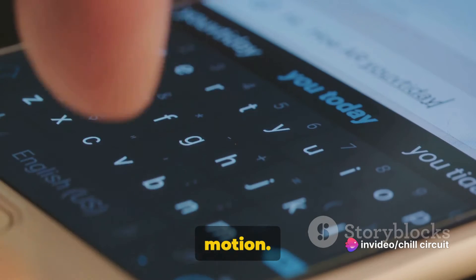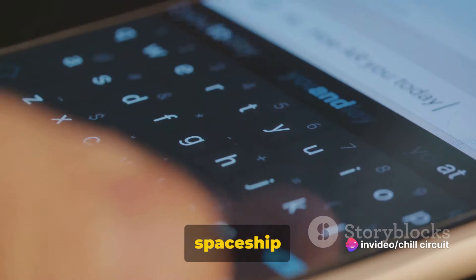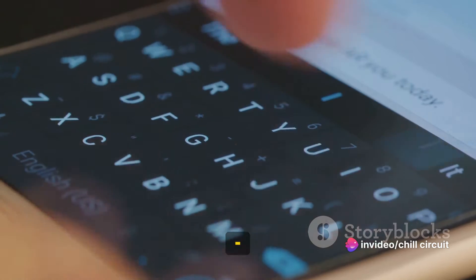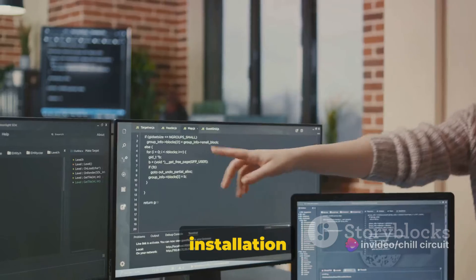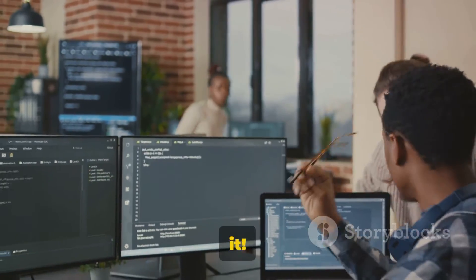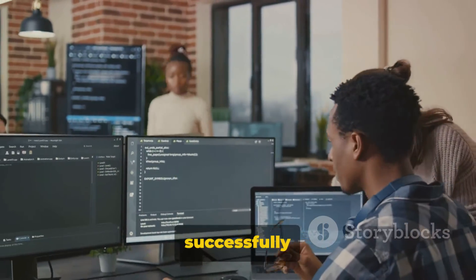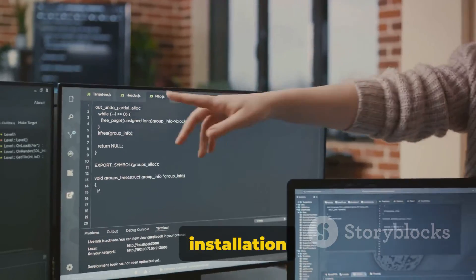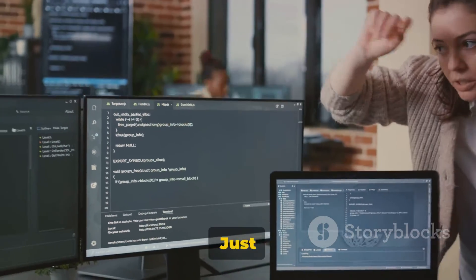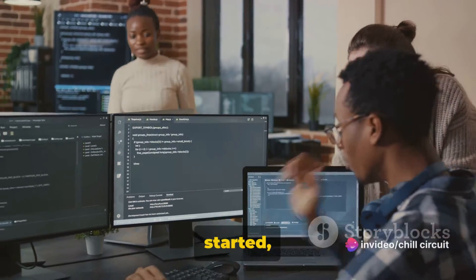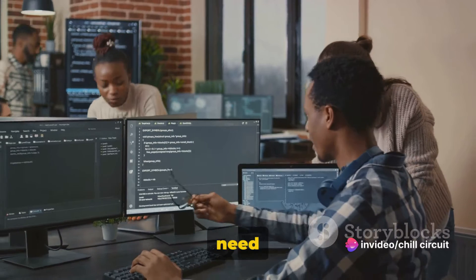Once you input this command and press Enter, you're setting the wheels in motion. Termux will start the installation process. And there you have it — you've successfully initiated the Python installation process. Just like a dance routine, once you've started, all you need to do is follow the rhythm.